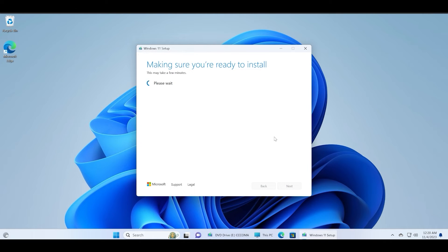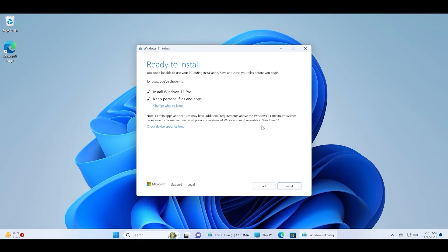Just keep the personal files and apps option selected and click on the next button. Wait for the setup to analyze a few more things and then you can click on the install button.